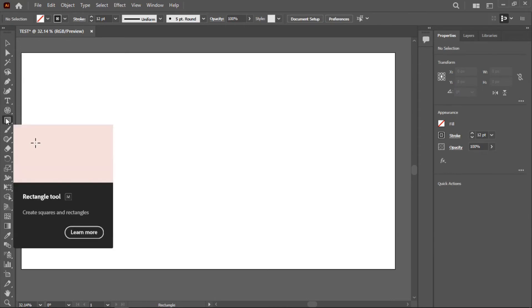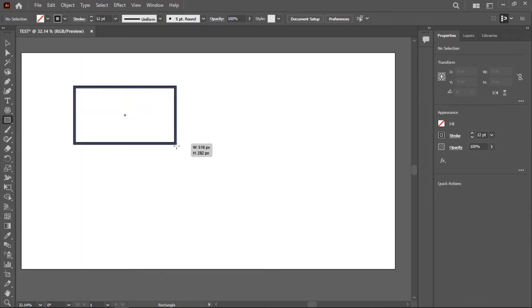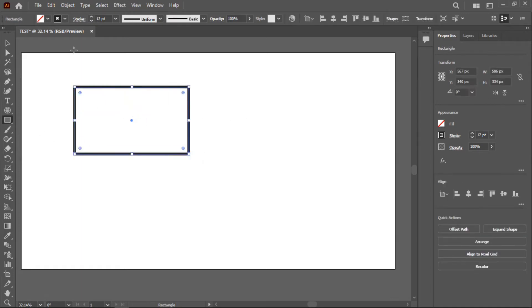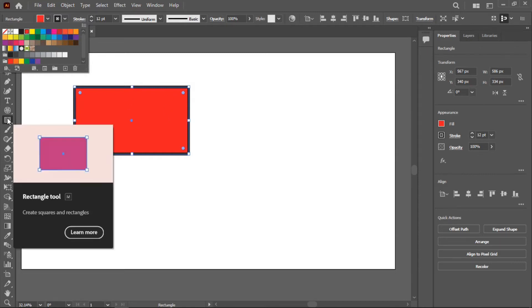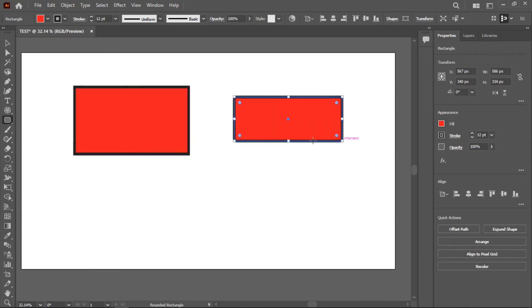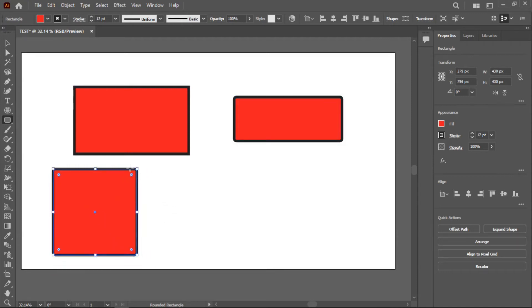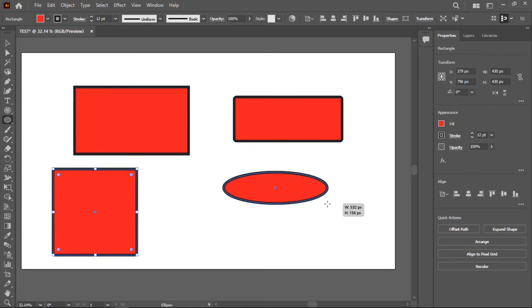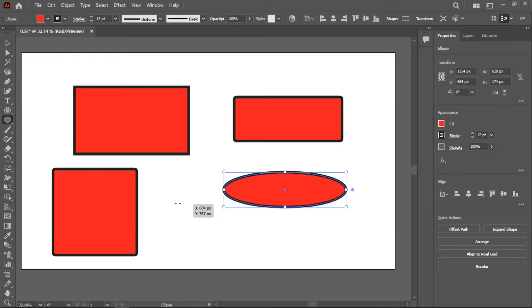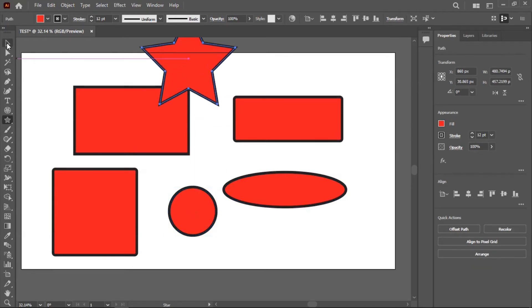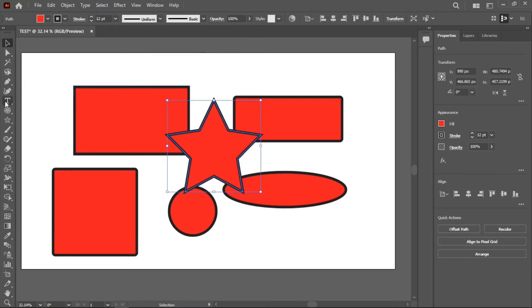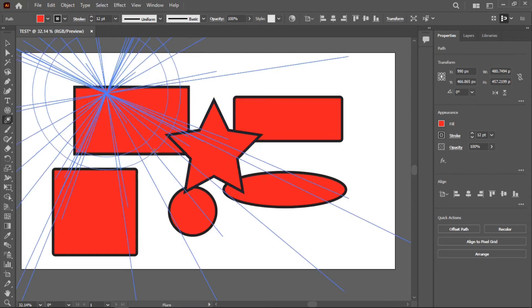The Shape tool lets you draw various shapes. By default you have the Rectangle tool, and you can add a fill color. Right-clicking gives you more options: a rounded rectangle, an ellipse (hold Shift for a perfect circle), a polygon (hold Shift for a perfect polygon), and a star. Hold Shift while drawing to constrain proportions and get perfect shapes.